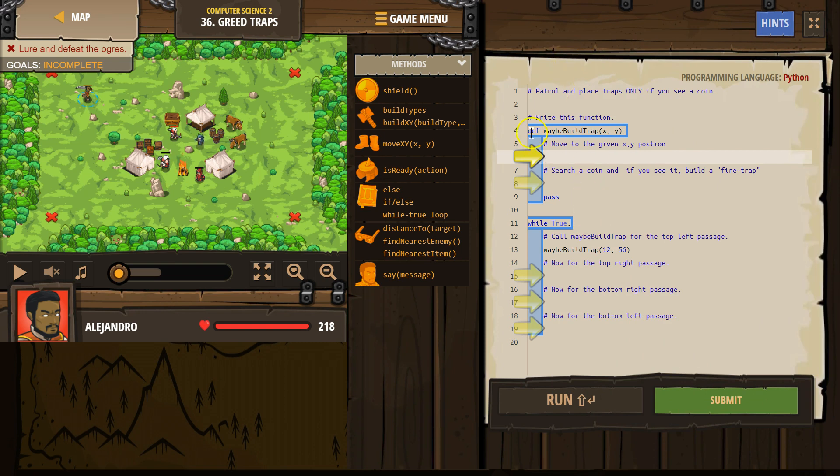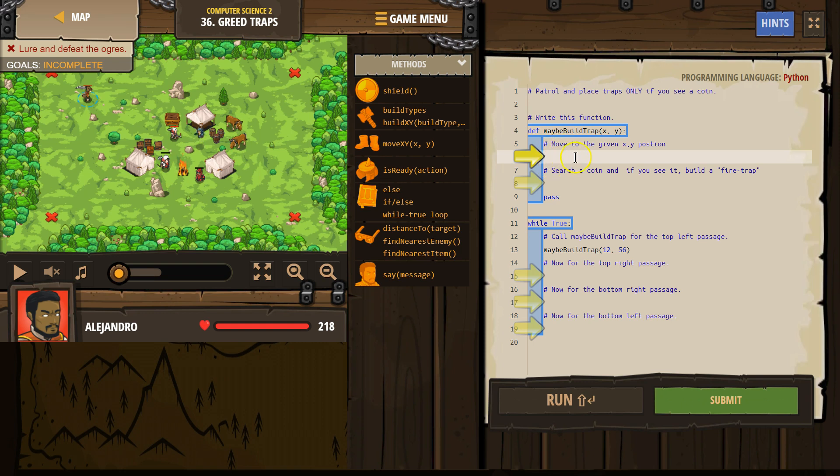Alright, so here's a comment. The hashtag is a comment. It is not run by the program when it goes through the code. Comments are only for programmers, so they're for us to read. Move to the given x, y position.